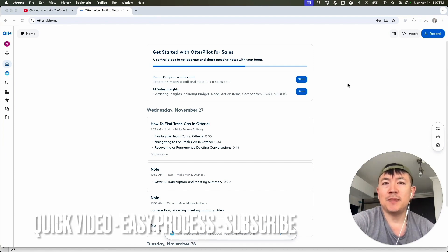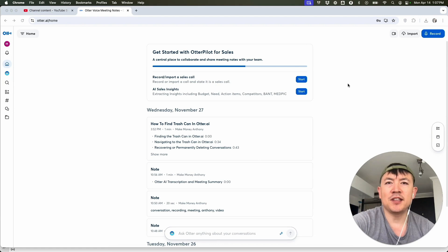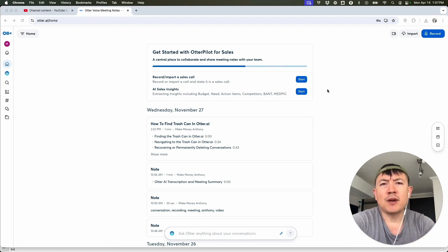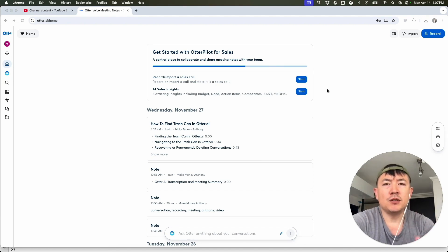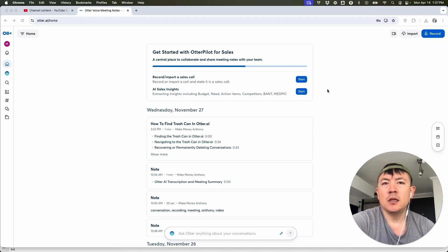First off guys, real quick video, not too many steps involved so be sure to stick around to the end of the video. But why would you want to transcribe your YouTube videos using Otter AI anyways? Well that's pretty easy.